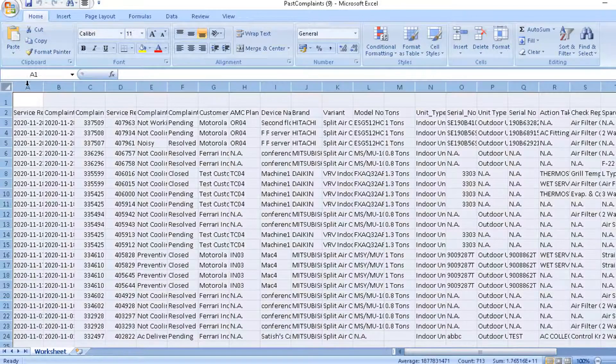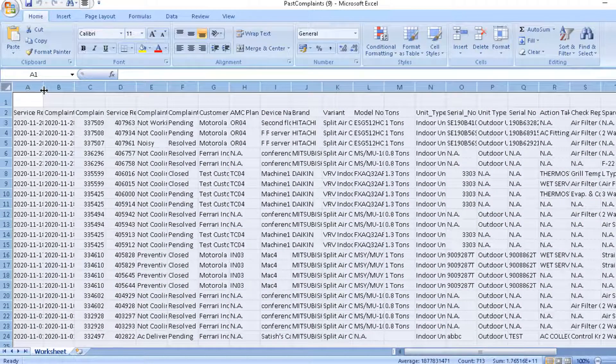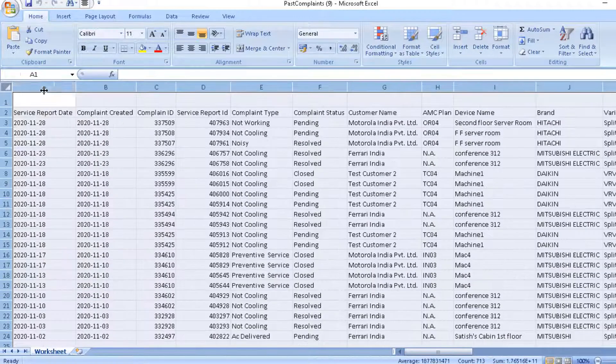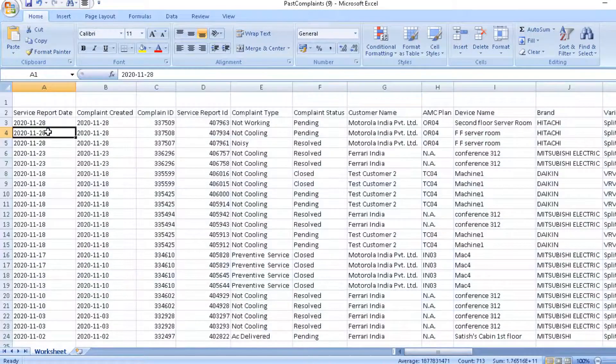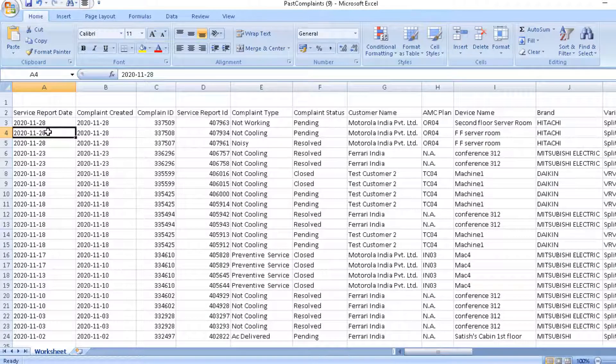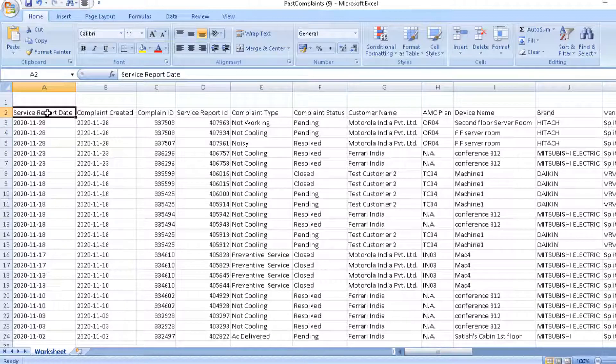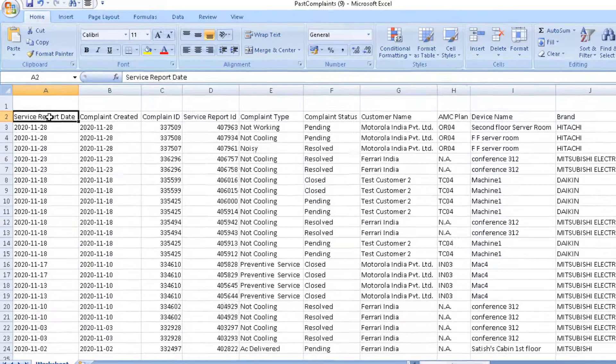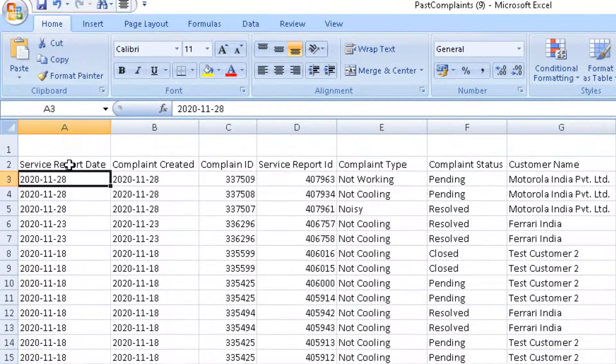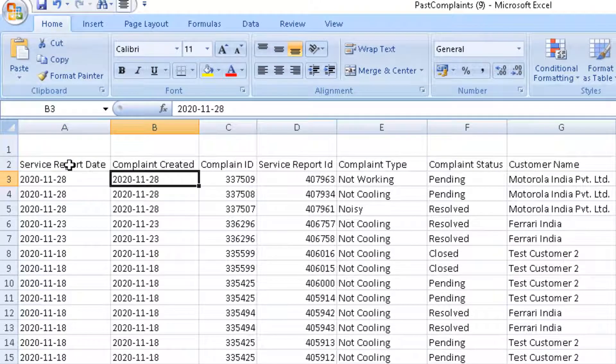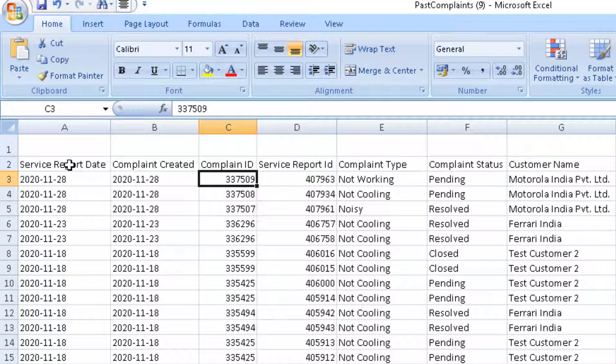As you see, this data is now exported to an excel file. And here you can see the entire past complaint report. You can see the service report date, complaint create date, when the complaint was created.